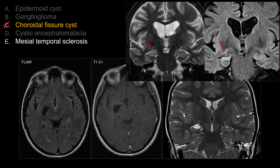Let's look at our case. Even though at first glance you may mistake this for a dilated temporal horn, you should appreciate that the hippocampus, while it's being compressed, does not have an asymmetric signal compared to the other side. Also, the hippocampus still remains normal in volume — there's no atrophy — and there is preserved internal architecture. So this is not mesiotemporal sclerosis.